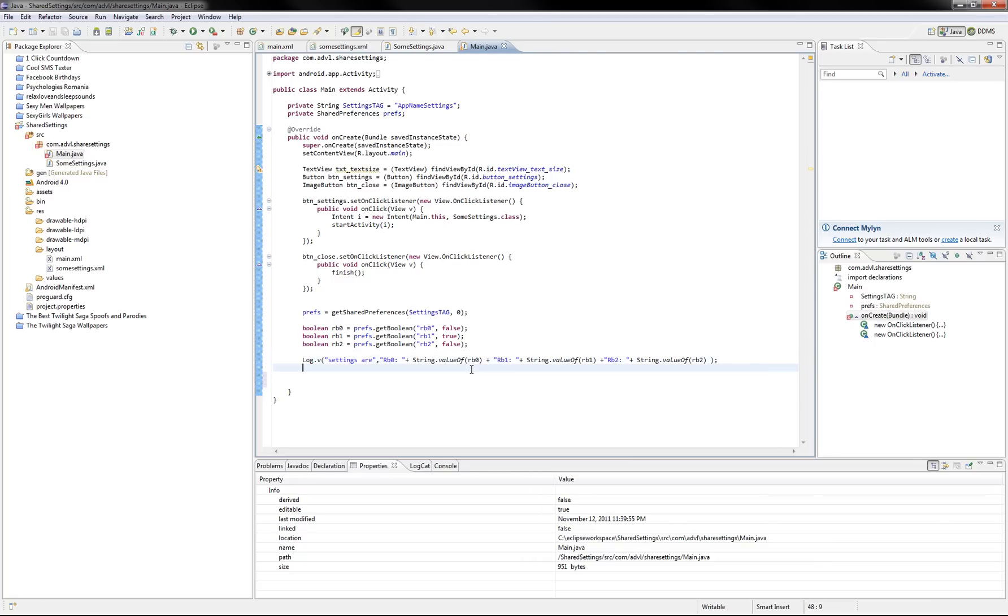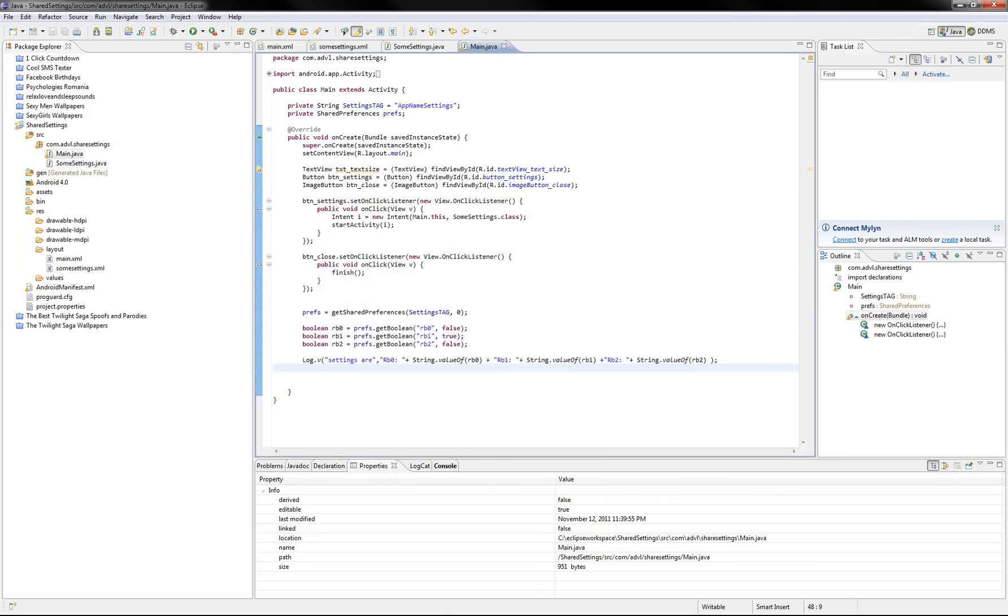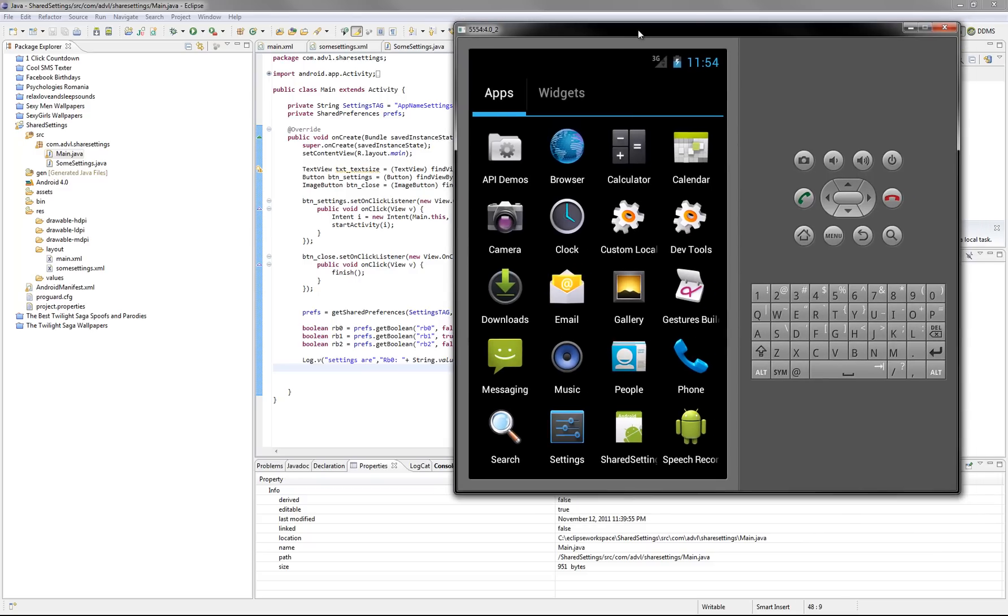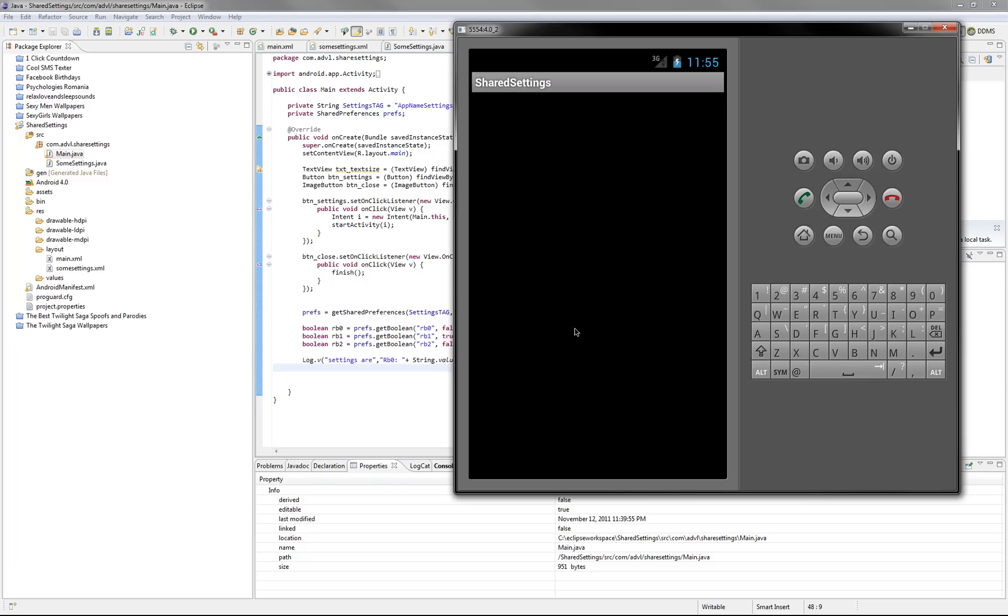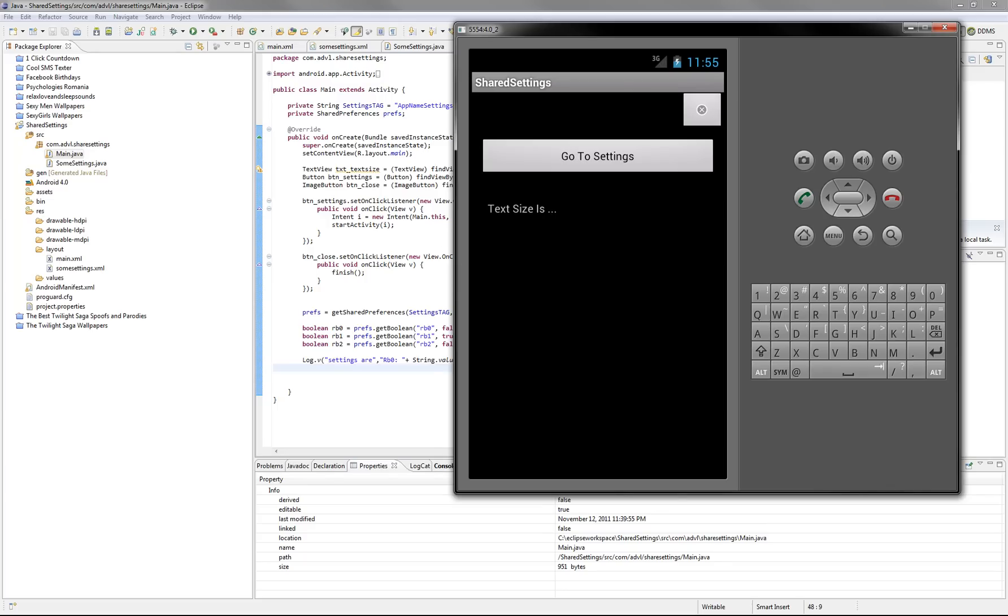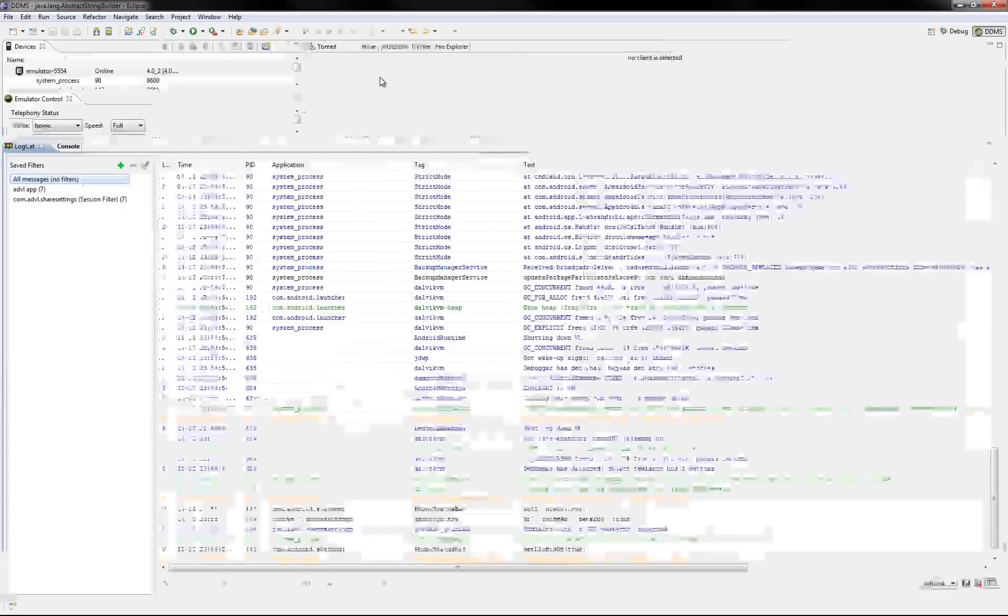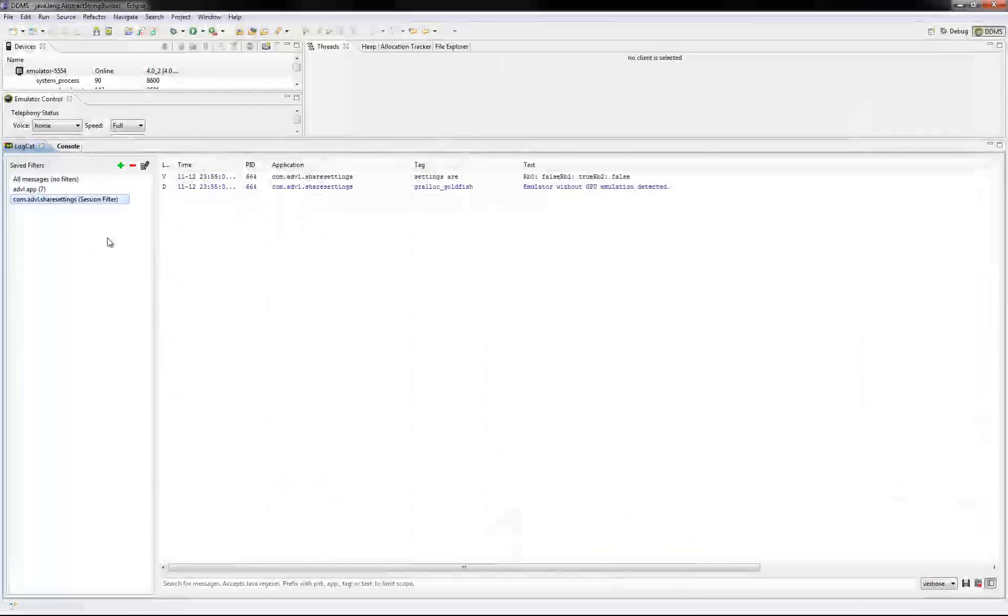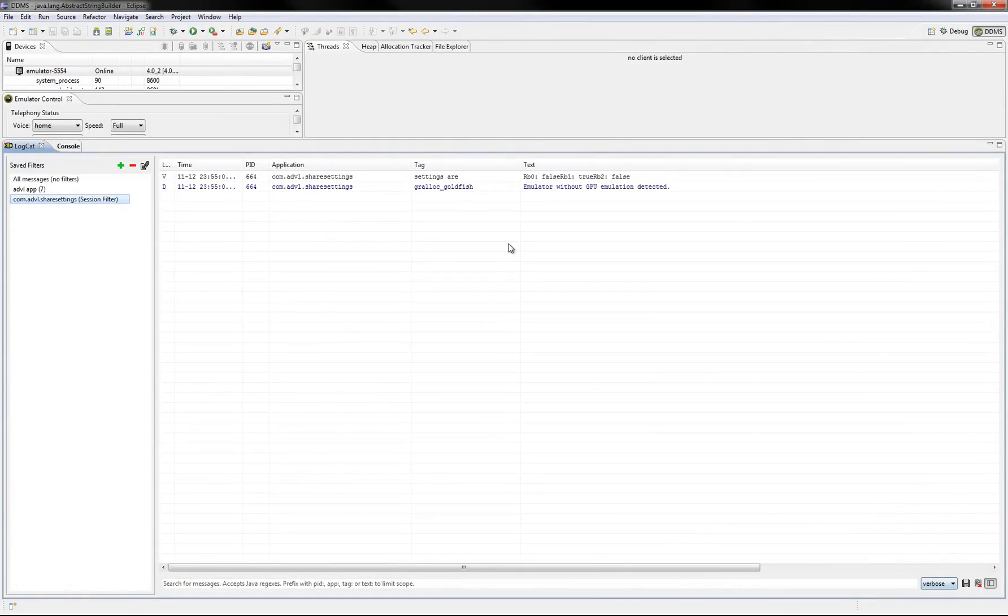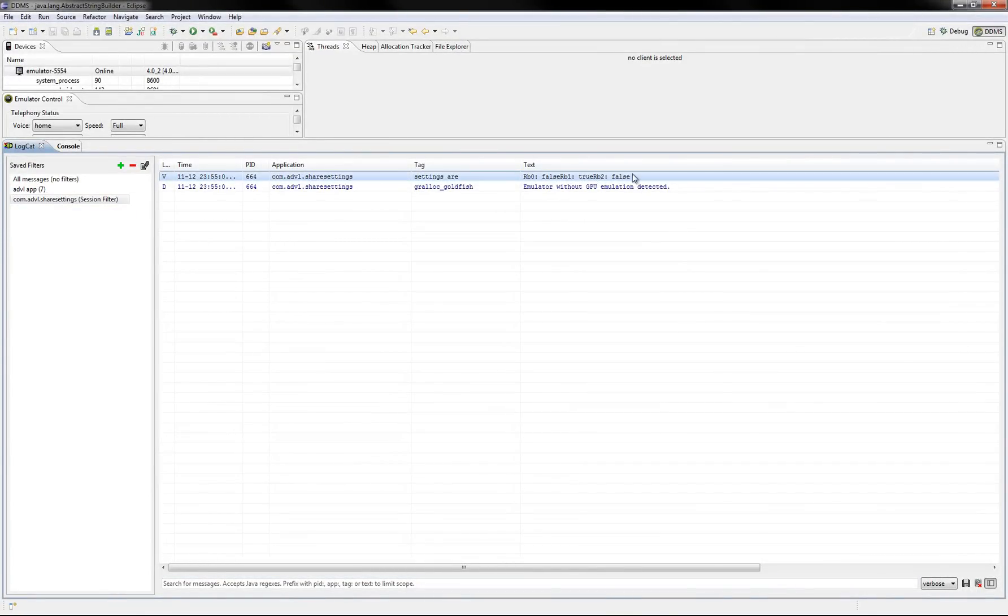Alright. And let's test it. We'll use directly a 4.0 emulator. Let me drag in this. Okay. So first of all, settings are using the default value. As you can see, it's false to false.